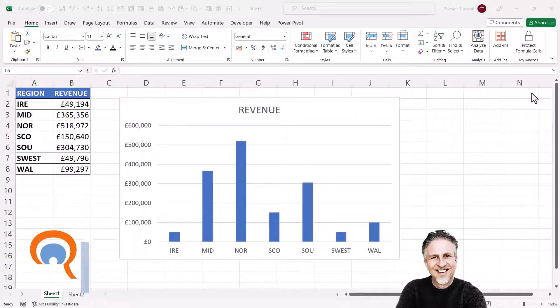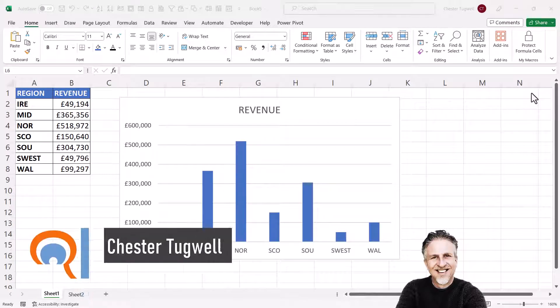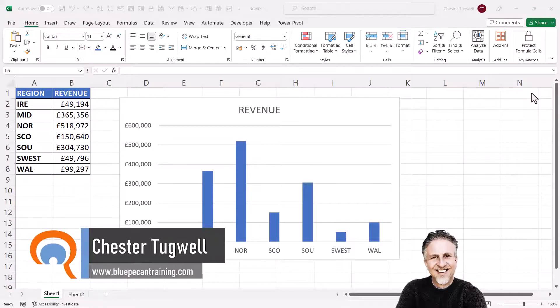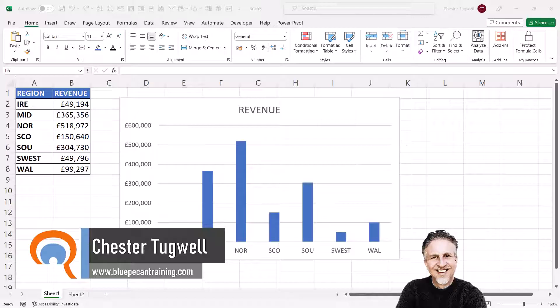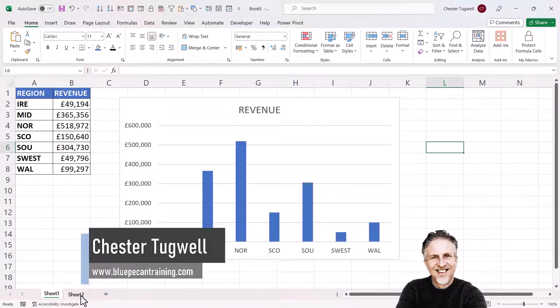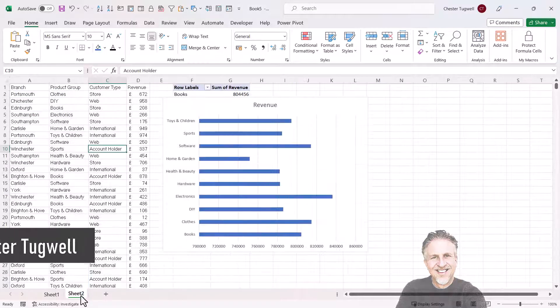Okay, so you want to widen your columns or bars in Microsoft Excel charts. I'm going to show you how to do this with a standard chart but also how to do it with a pivot chart.